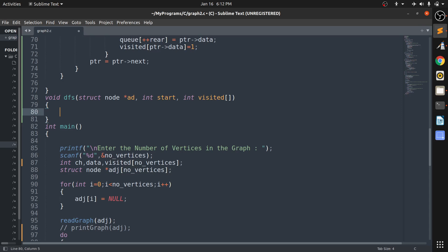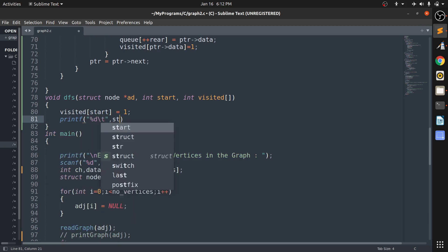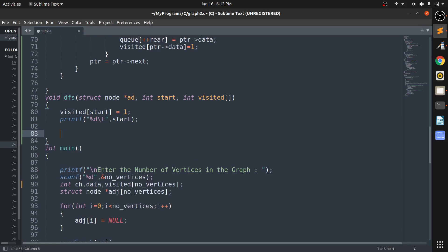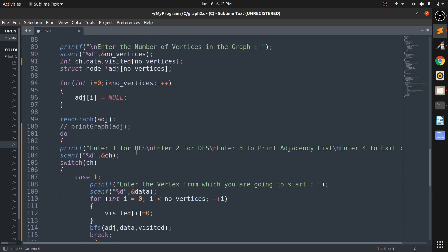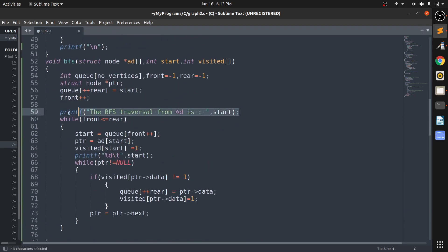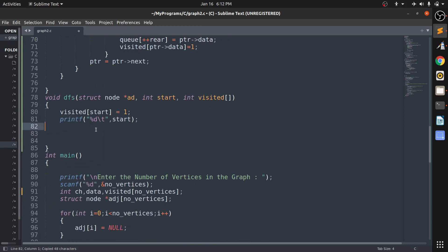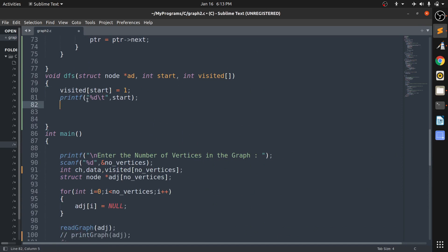Now what it does is it will first mark visited[start] as one, then print the start node. As we are calling this function recursively, we print it here. We then take a pointer to iterate through the adjacency list starting from the node at index start.